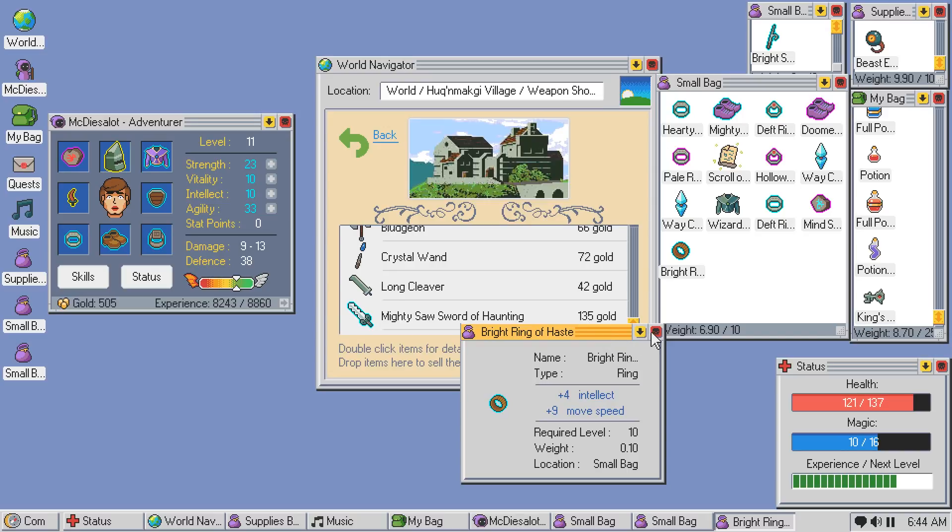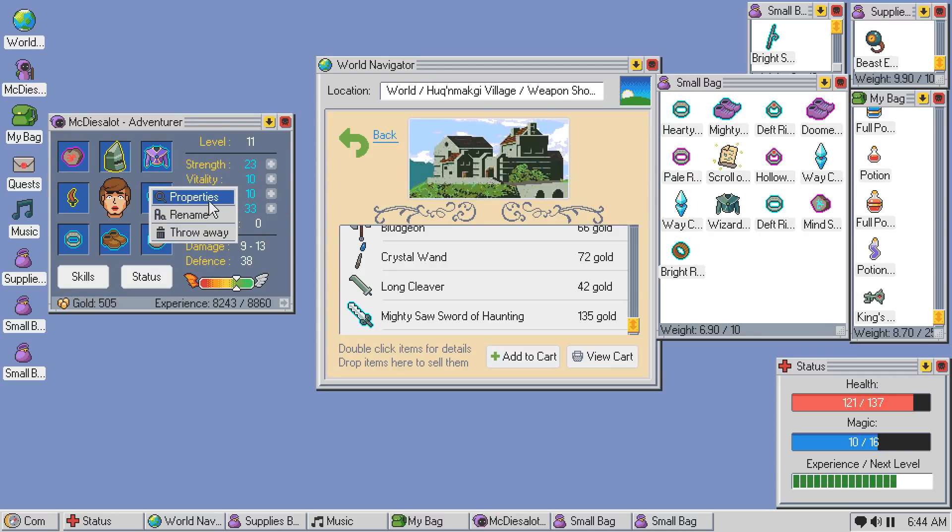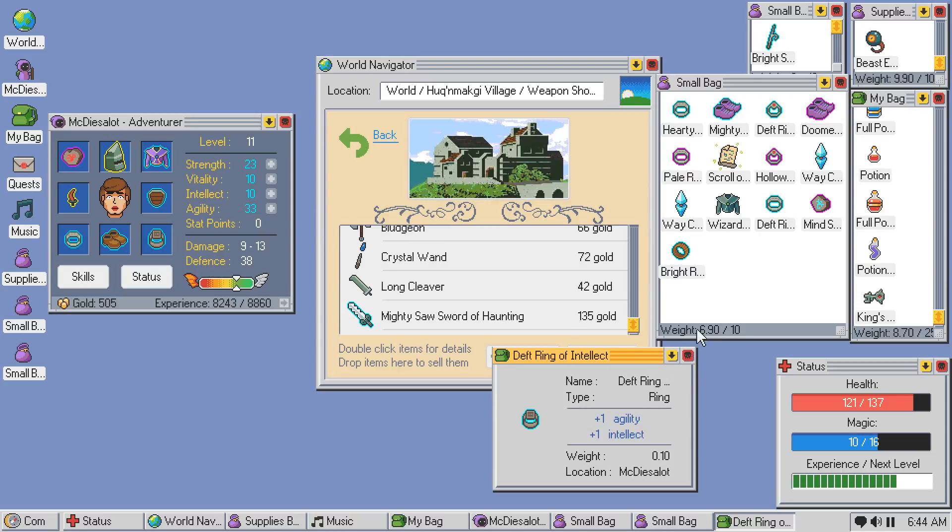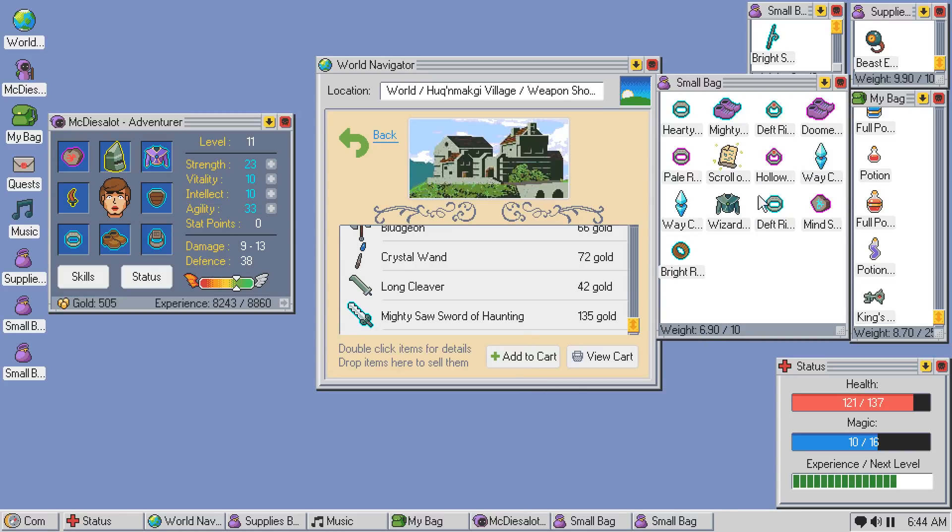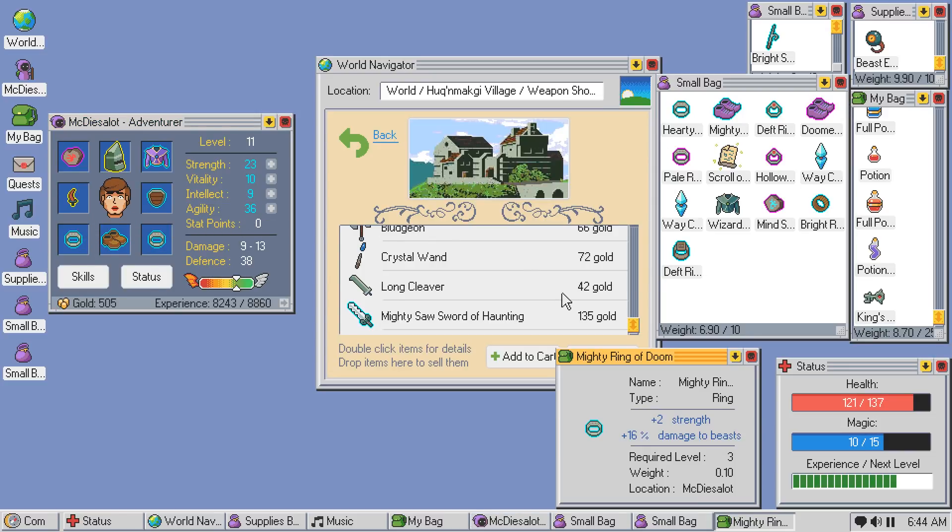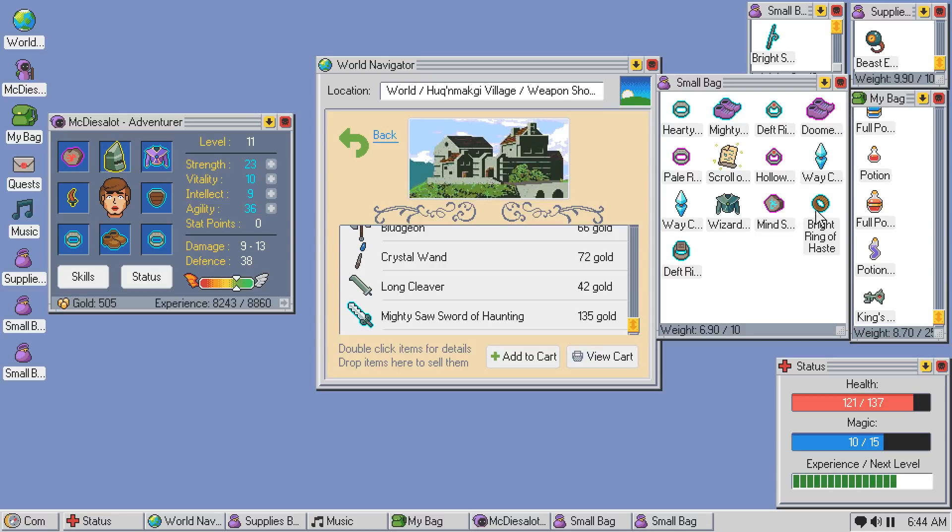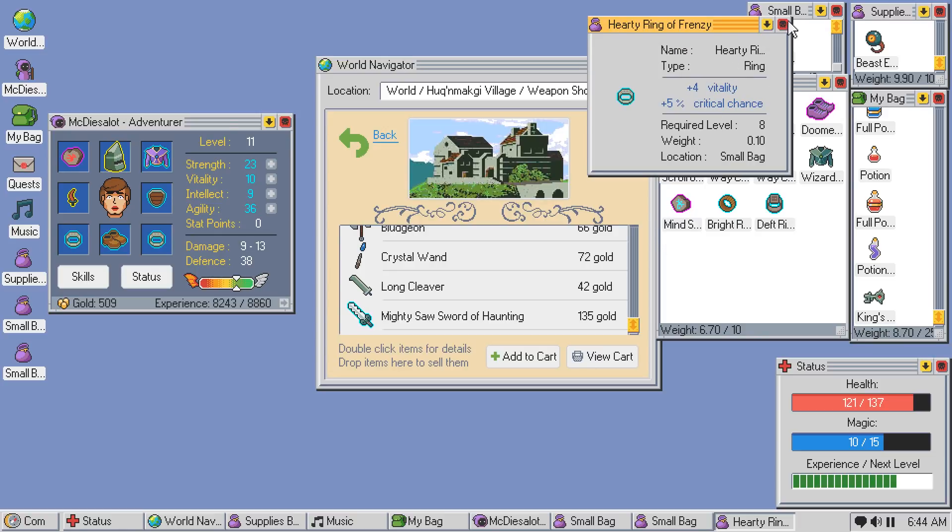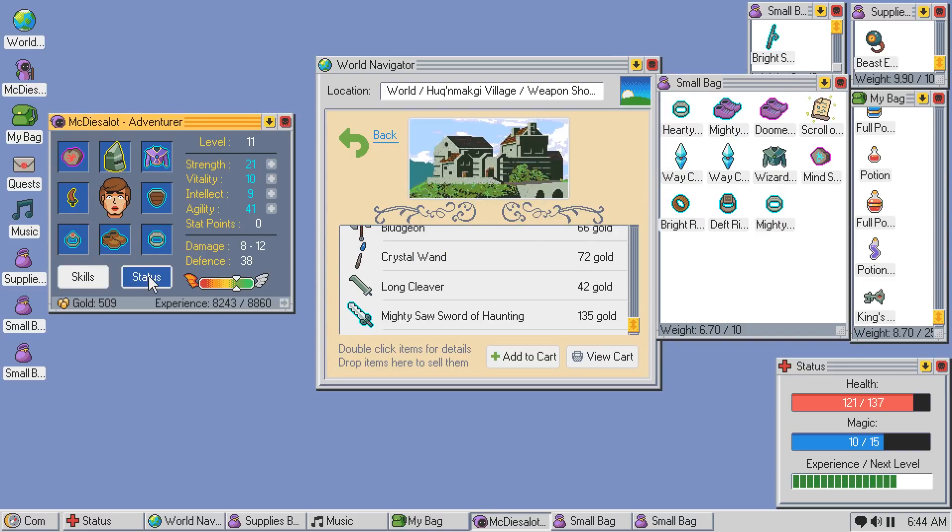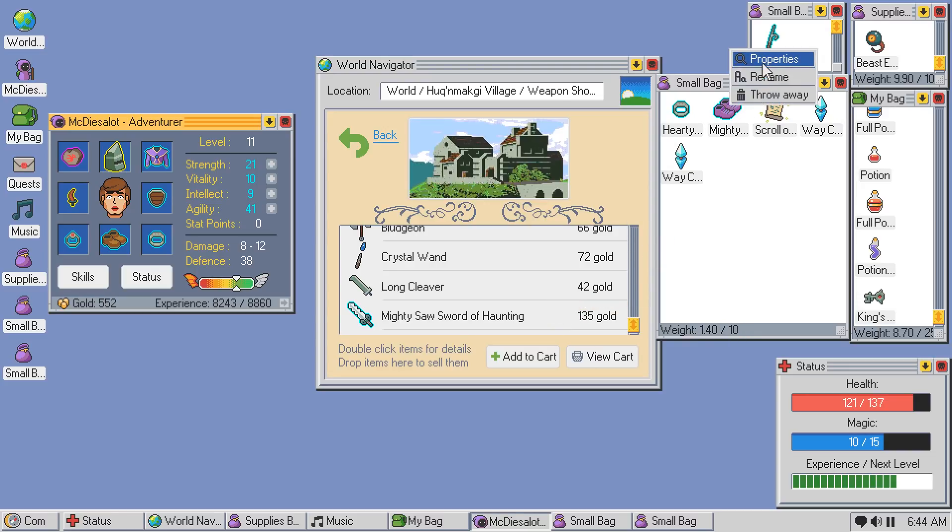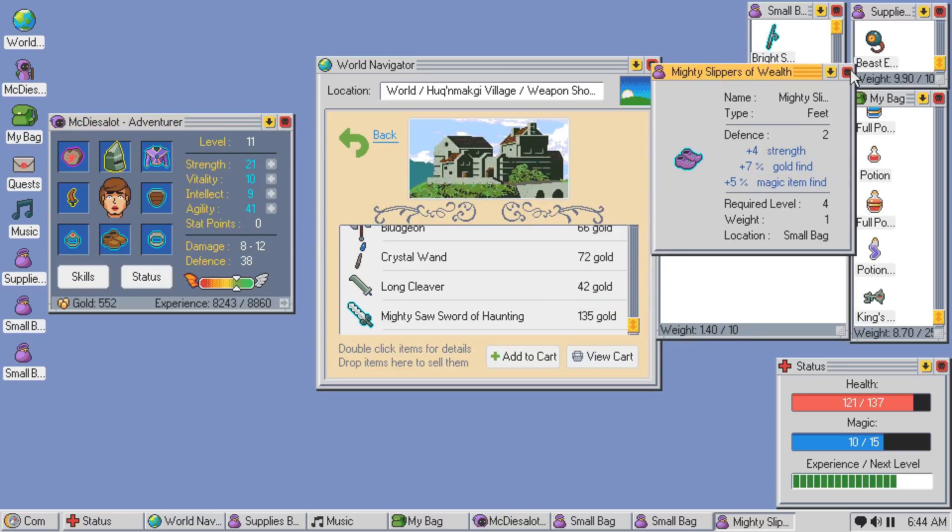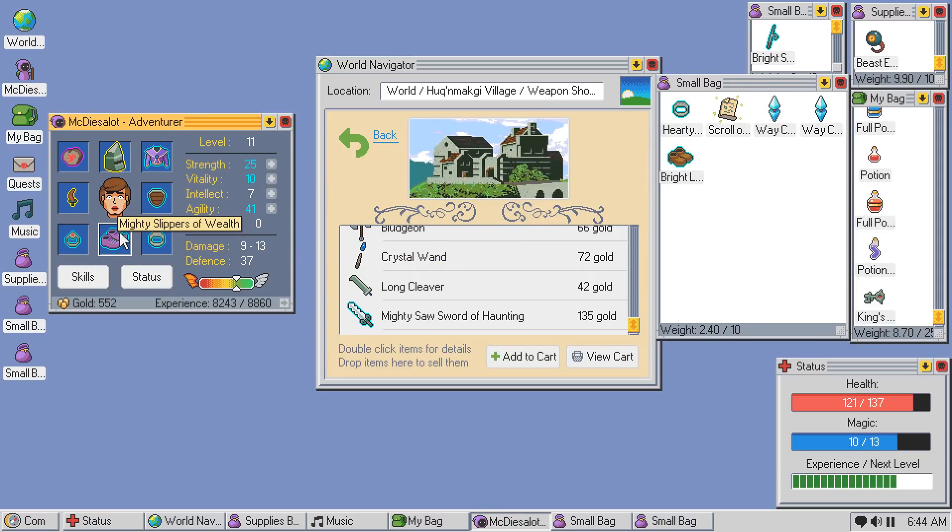Bright Ring of Haste. Intellect and Move Speed. What is Movement Speed? Is that for traveling on the overworld? Because that might actually be really good. For Agility Crit Chance, though. Ooh, that might be better. Let's get the Ring of Frenzy. What's this one? Mighty Ring of Doom. It's not so great. Let's get rid of any of the cursed items. We don't care that much. Ring of Frenzy. Vitality and Crit Chance. Ring of Fury. Agility and Attack Speed. Let's roll that. Let's be the Speedmonger that I always wanted it to be. Mighty Slippers of Wealth versus Intellect and Travel Distance. Hell yeah.